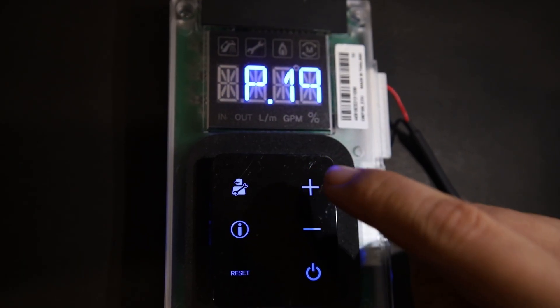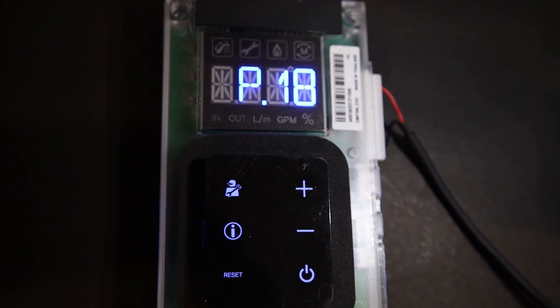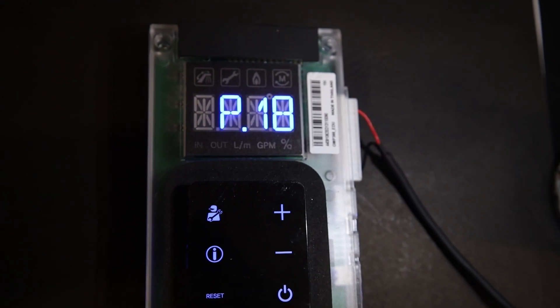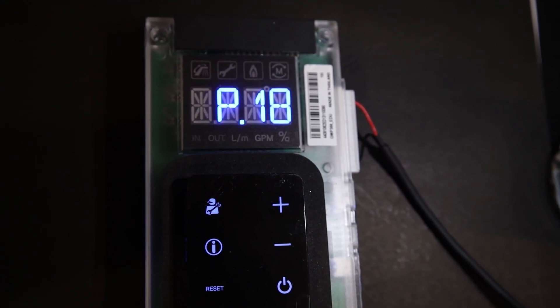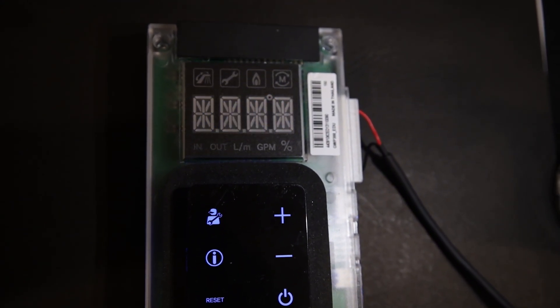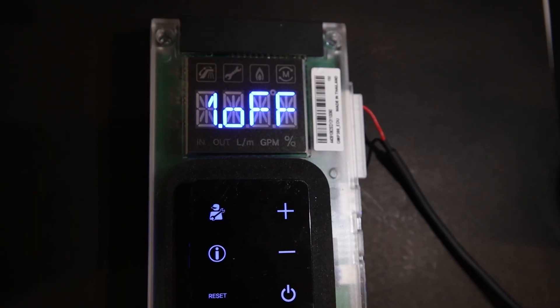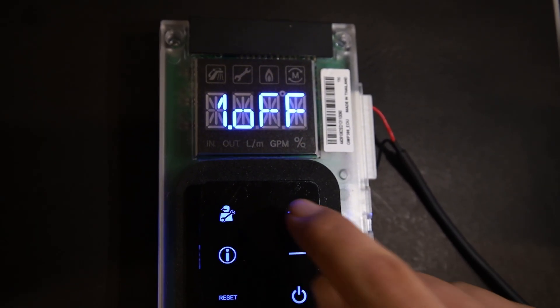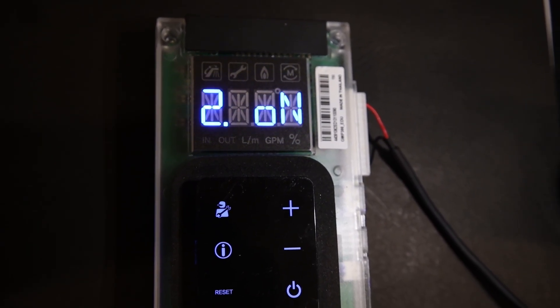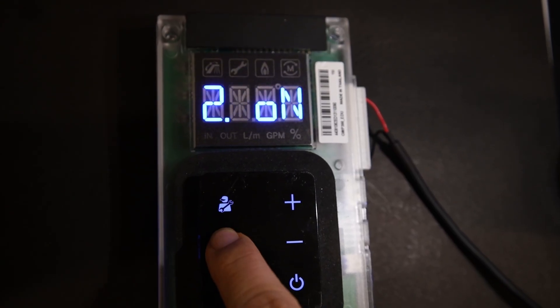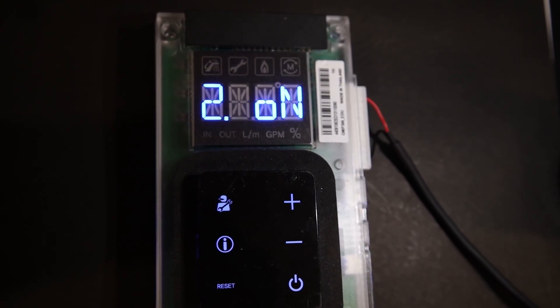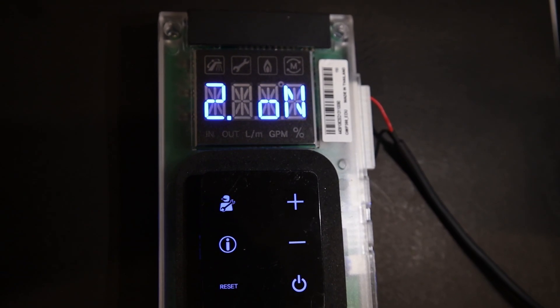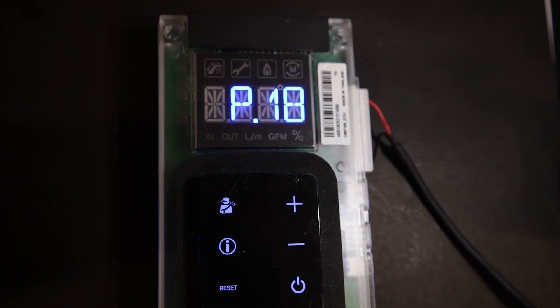Once you're at 18, hit the circle with the i again to get into this parameter. By default from the factory it's going to be off, but go ahead and turn this on. Hit the plus button to turn it on, you'll see it blink. Hit the circle with the i to make it stop blinking. This confirms the setting. Then you can hit the reset button or press the power button to exit.